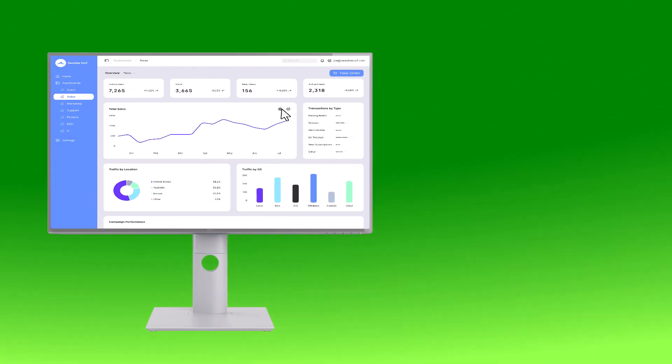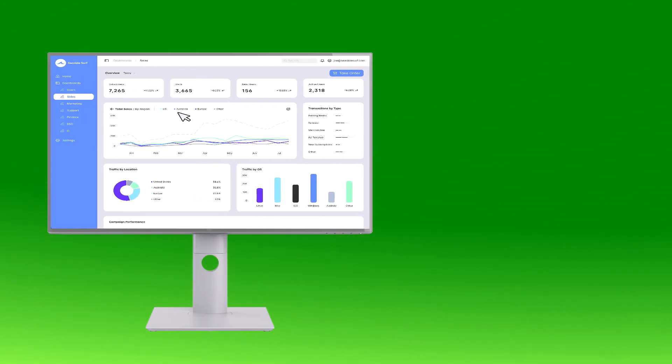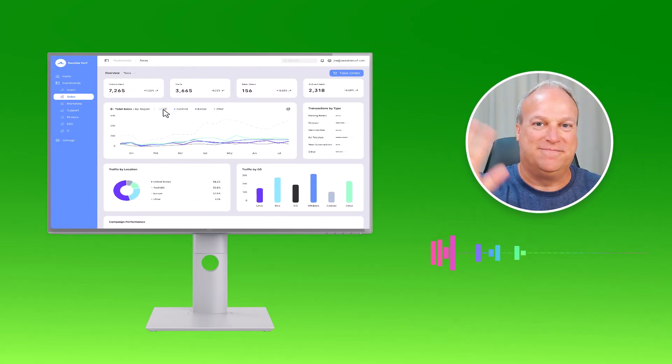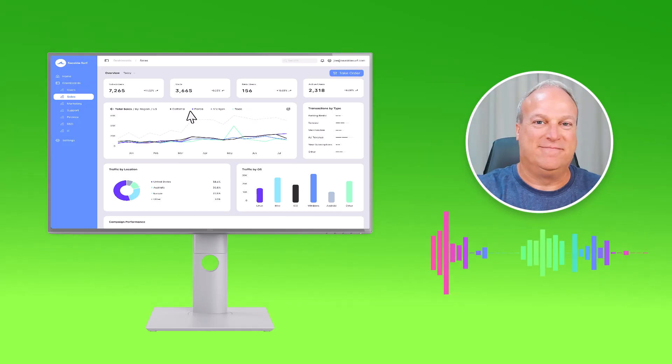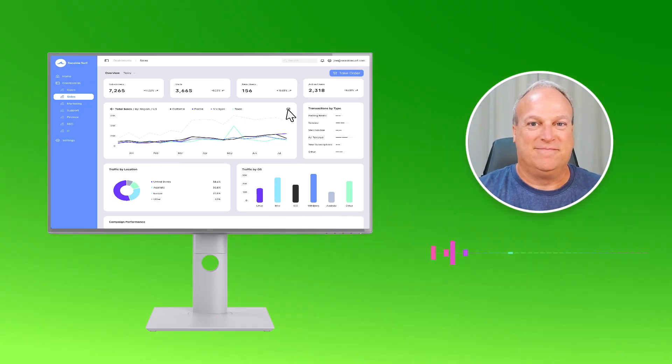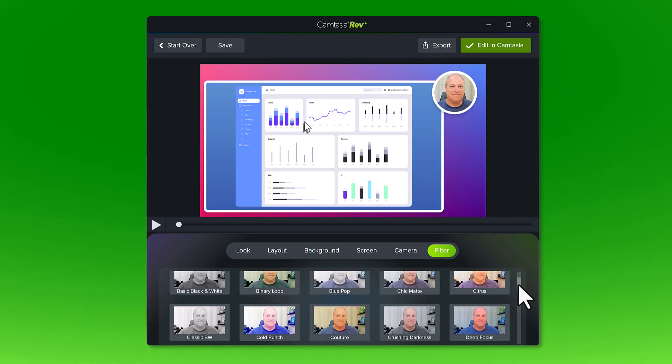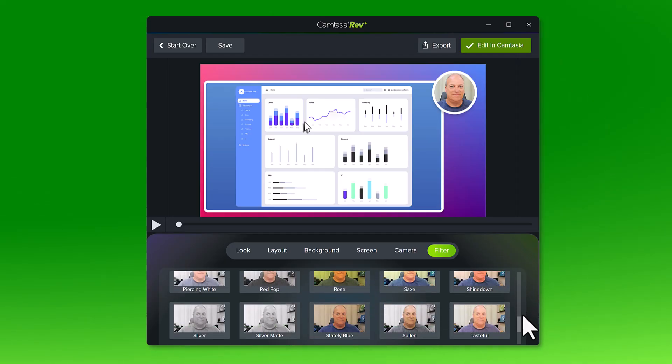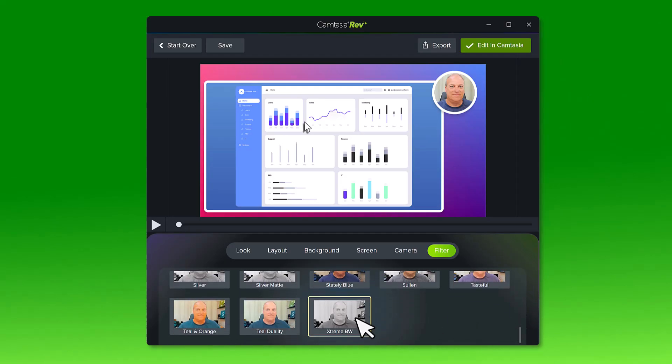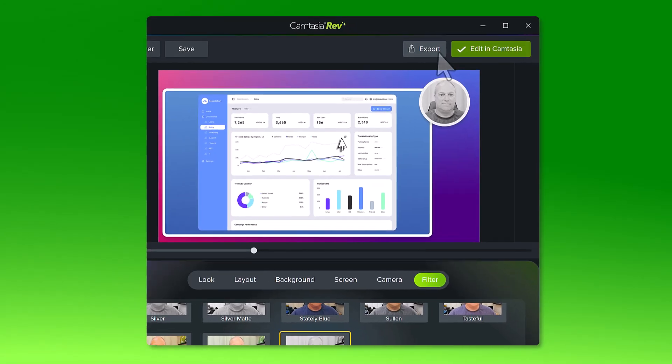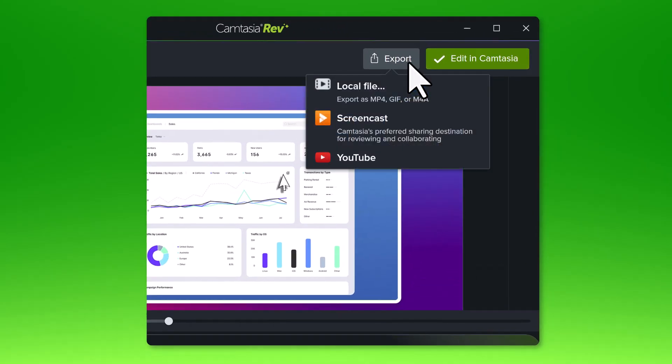With Camtasia, record your screen, camera, and audio. Click to choose a look and add some effects, then share it. Come on, let me show you how.